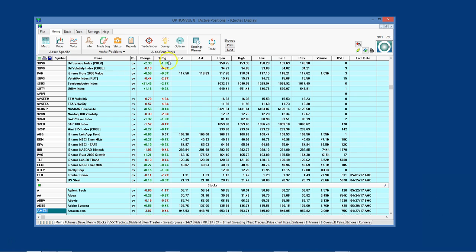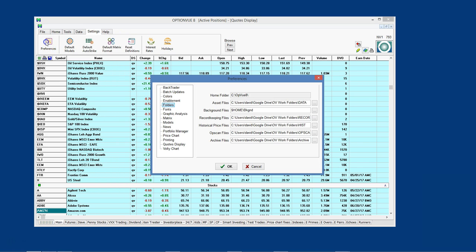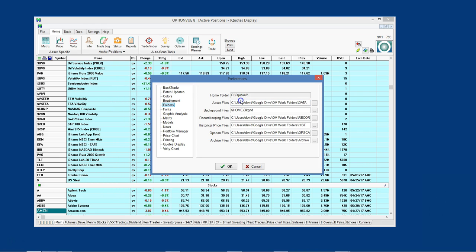Now start the OptionView program, and then click on Settings, then Preferences, and then Folders. Your home folder should always be on your local drive. As stated previously, mine is located at c colon backslash opview8.